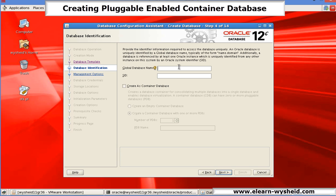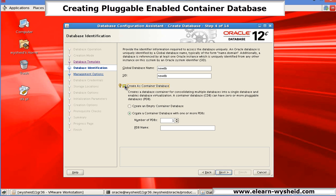The name of the database I will give as newdb. Here you can see that there is an option like create as a container database. So I will select the option create as a container database. Then I do have two options.